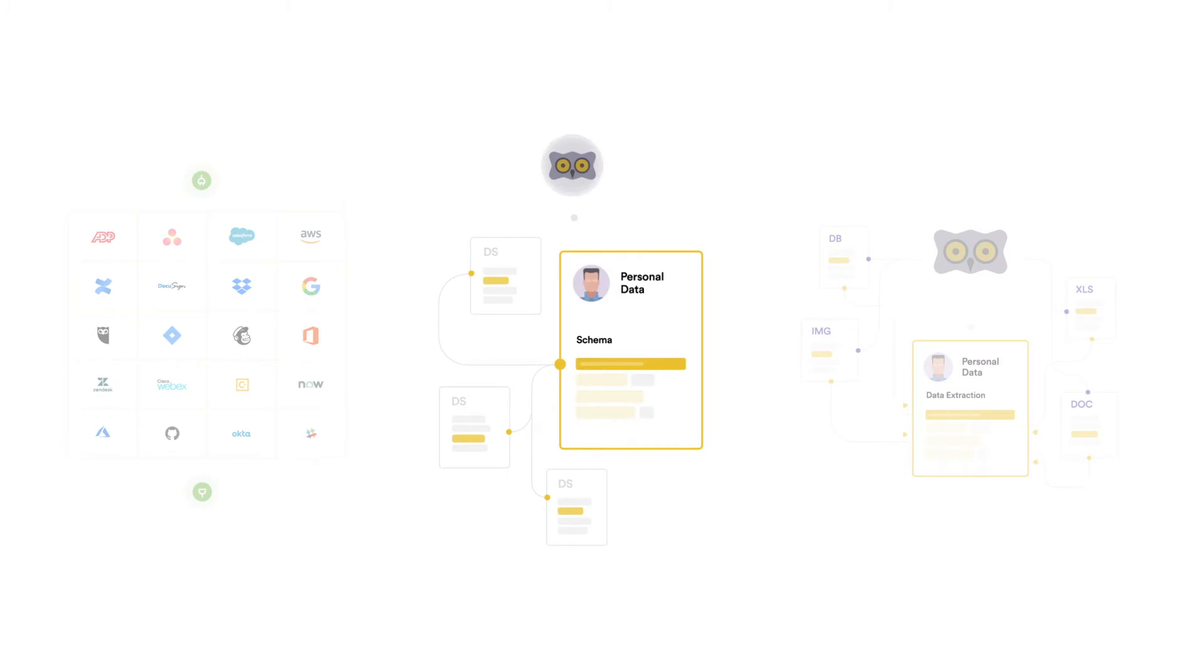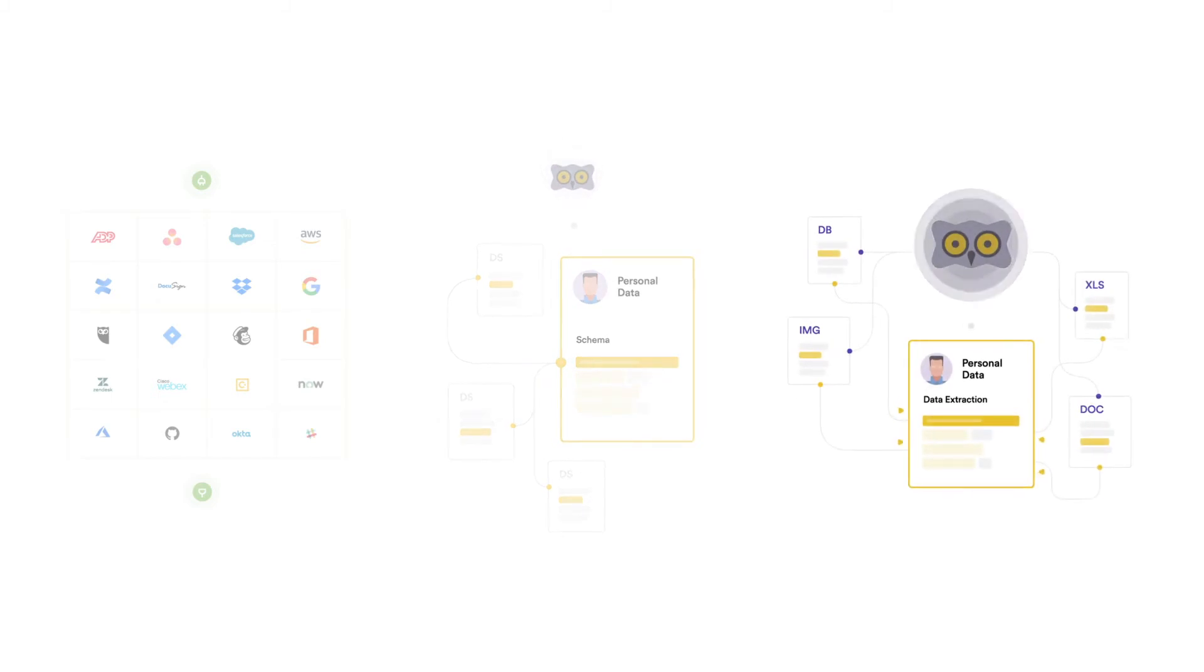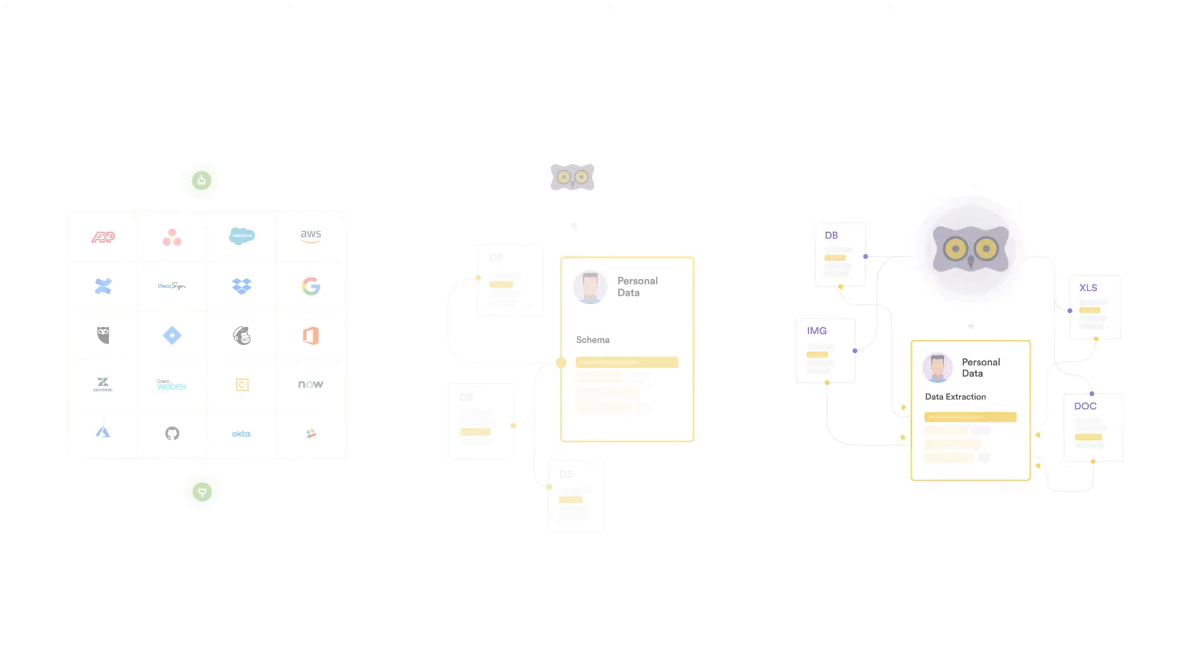Audie scans the system in an intelligent way and in accordance with the guidelines provided by you. Personal information in these systems will be automatically discovered using NLP, pattern matching, and image recognition.